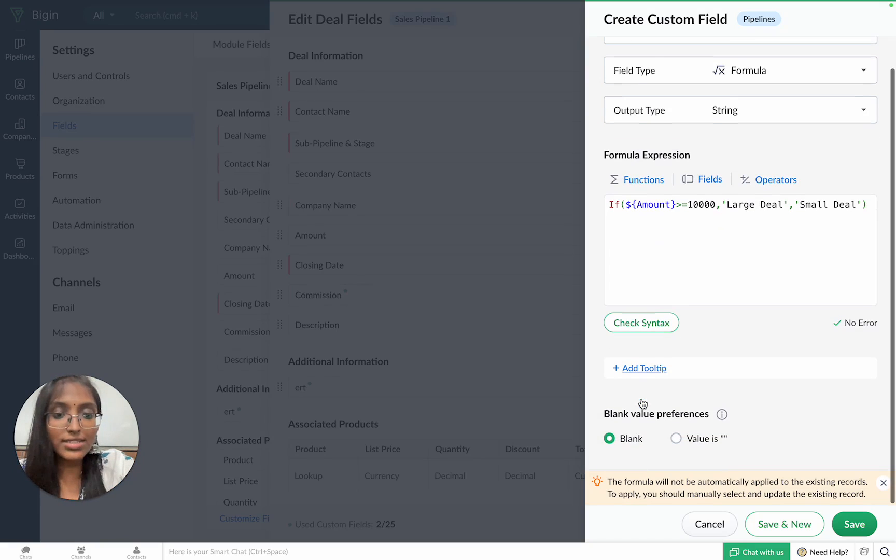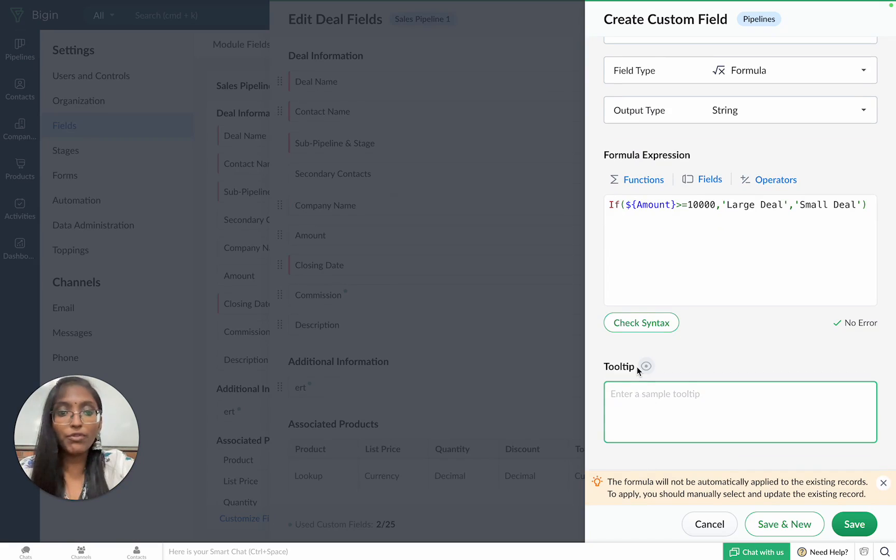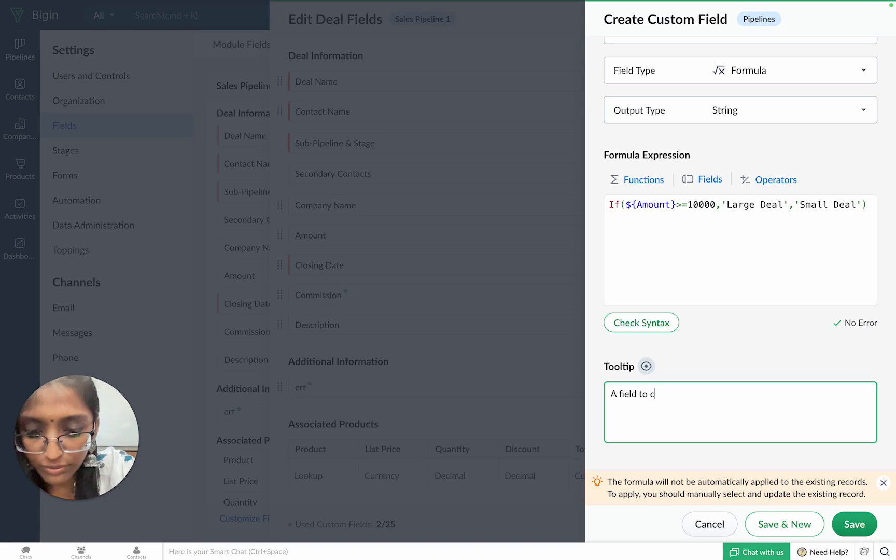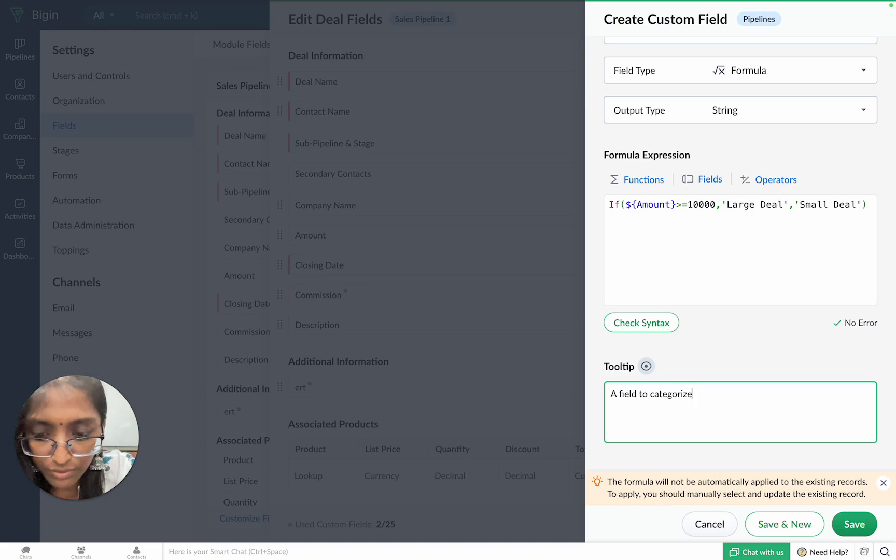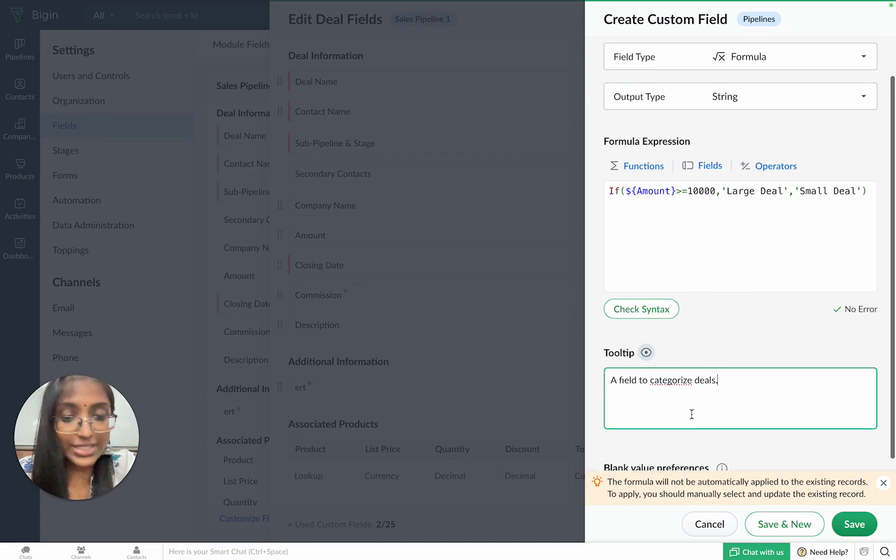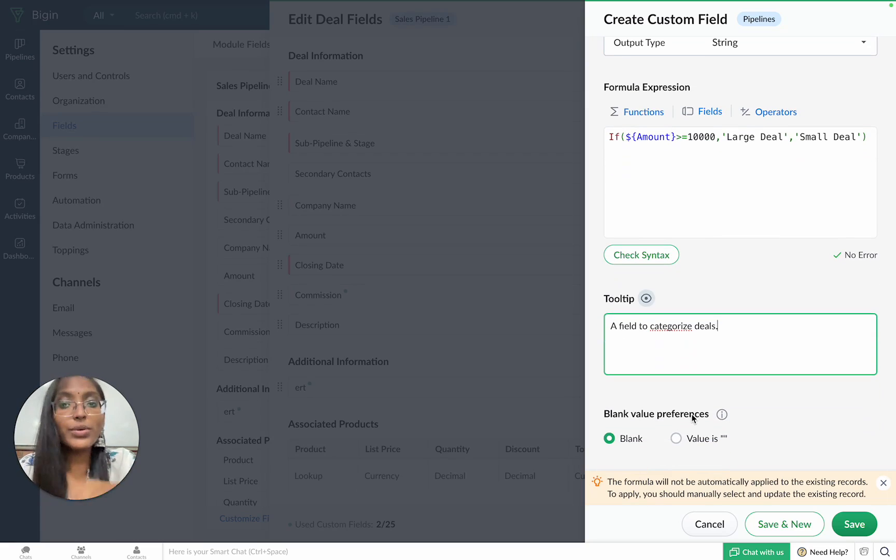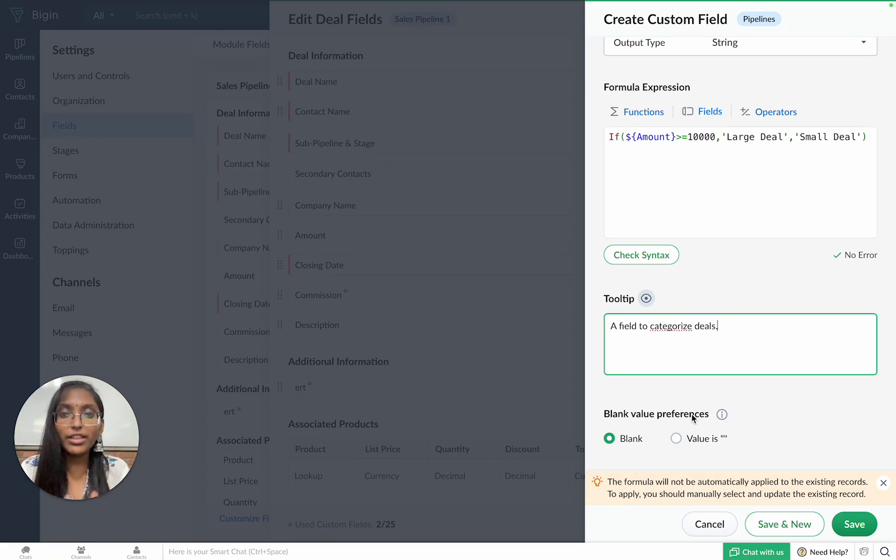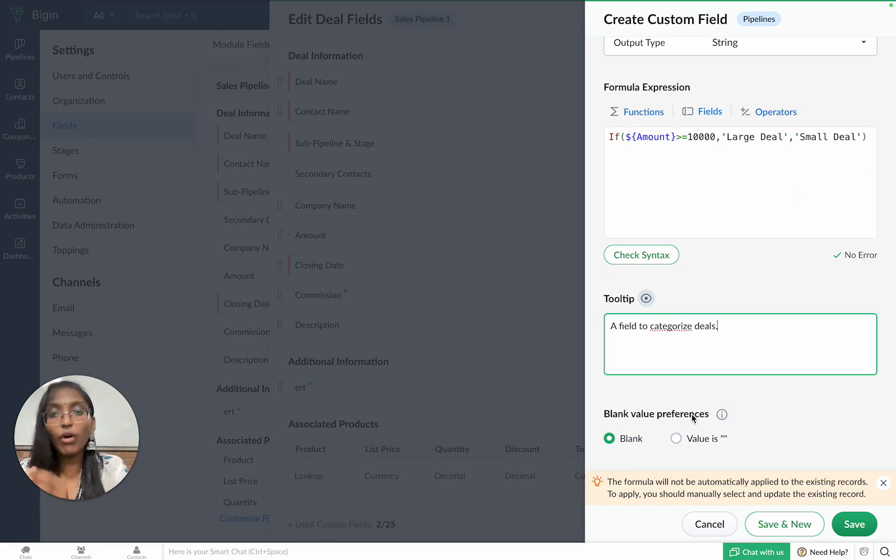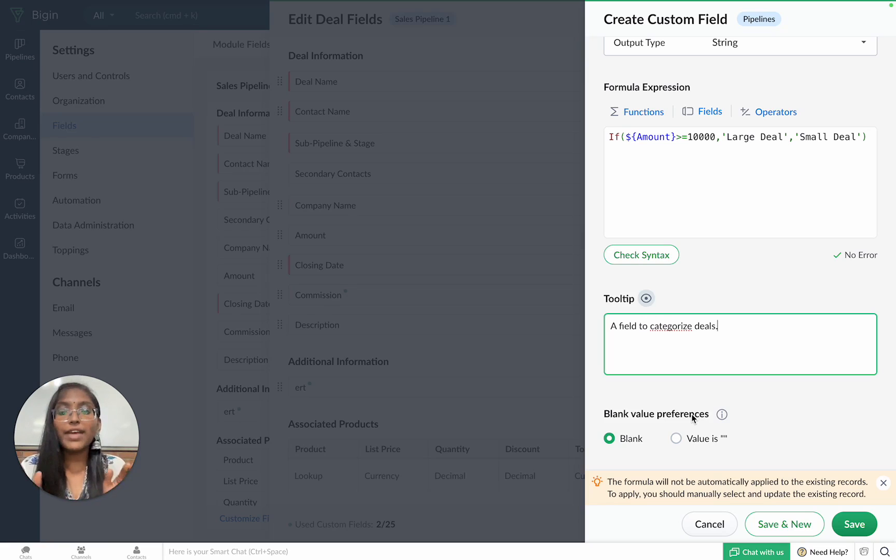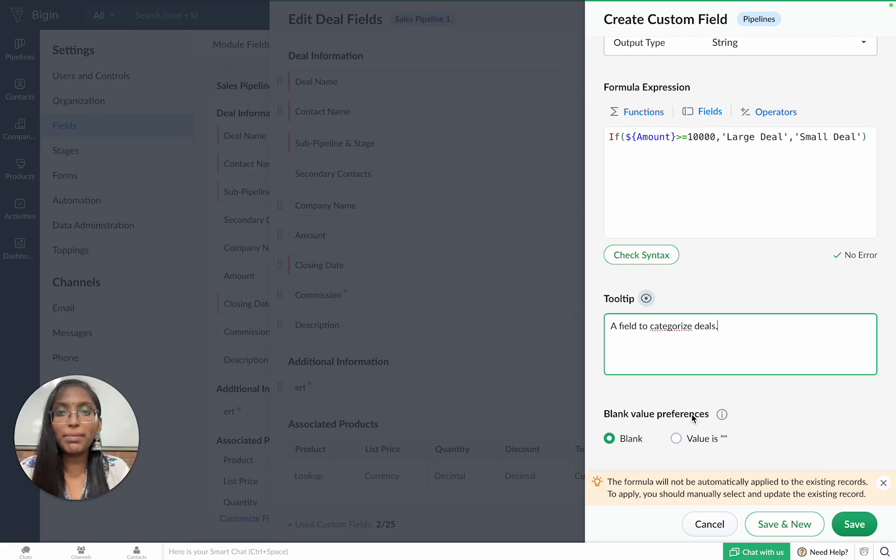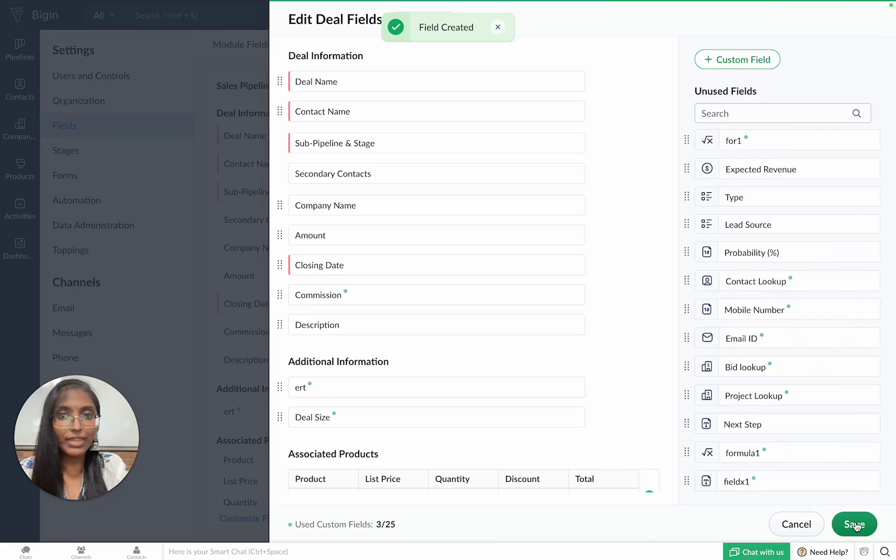Once that's done, you can add a tooltip for you and your team's reference. Once that's done, you can set the blank value preferences. The blank value preferences will determine what will appear in the formula field if the fields involved in the formula do not have any values in them. So, the blank value can either be a special character based on your output type or it can simply be blank. Once you've set that, you can click on save and your field is created.